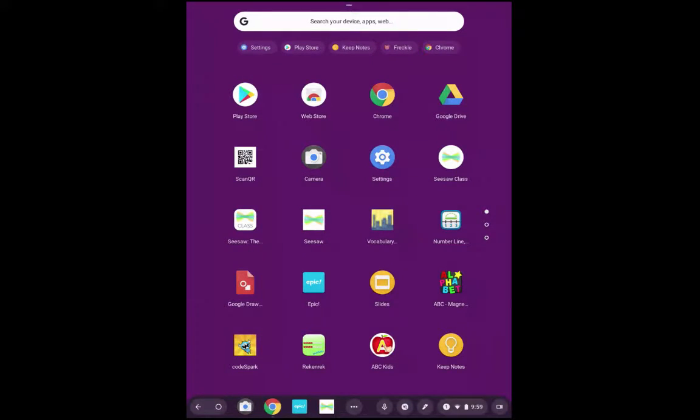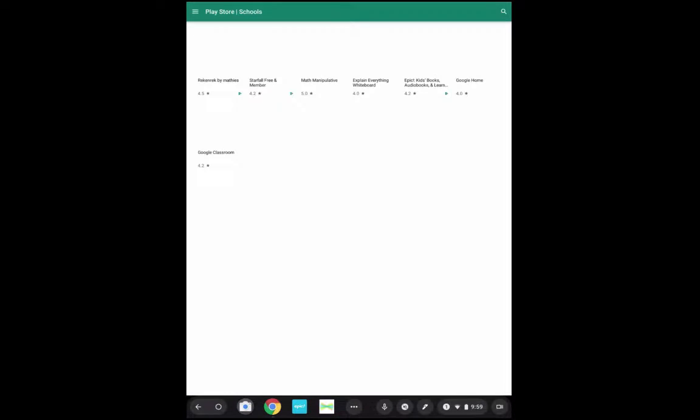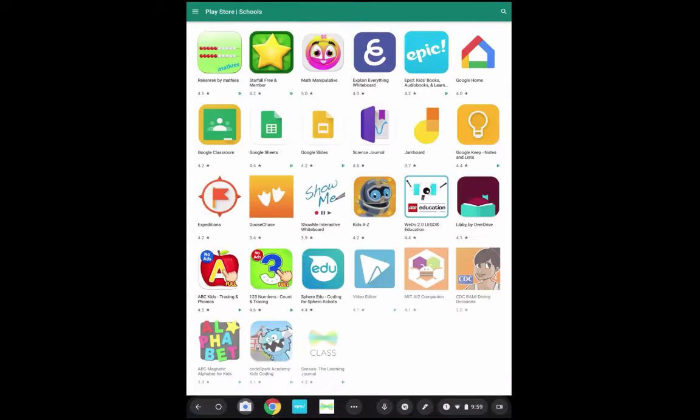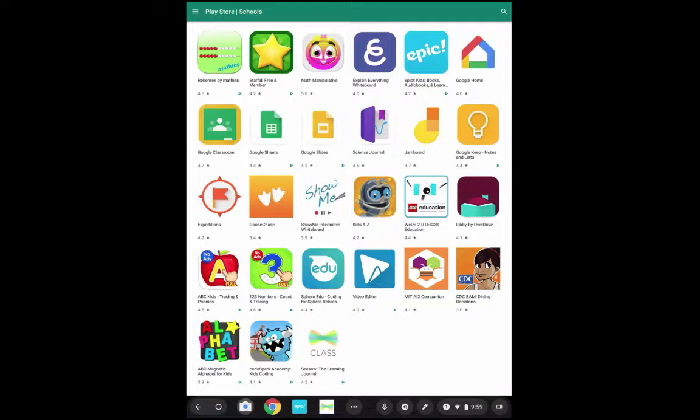I'm going to tap the Play Store. And I will now see all of the apps that have been approved so far for students in Bloomington.